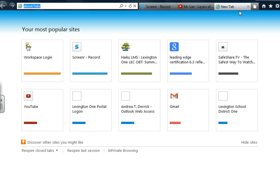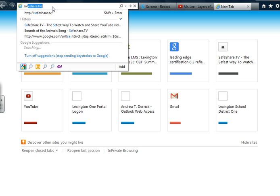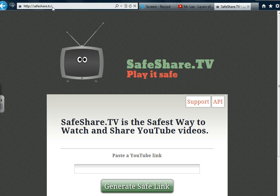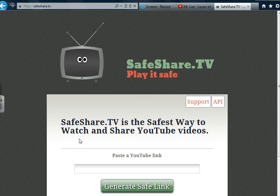Next, open a new tab. In the URL area, type SafeShare.TV. You will then see a greenish screen with a cute little TV box. Simply paste the YouTube URL into the indicated space.